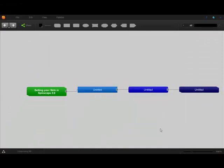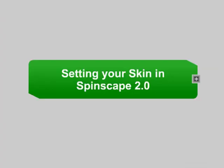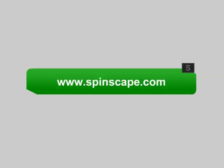And there you have it, a quick lesson on setting your skin in Spinscape 2.0. For more information, or to begin using the application, please visit us at www.spinscape.com.